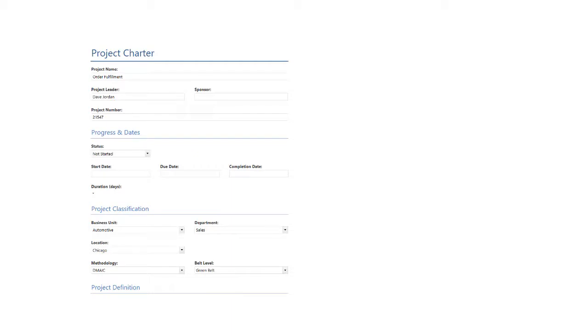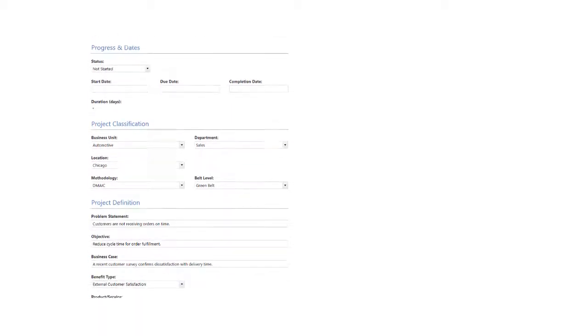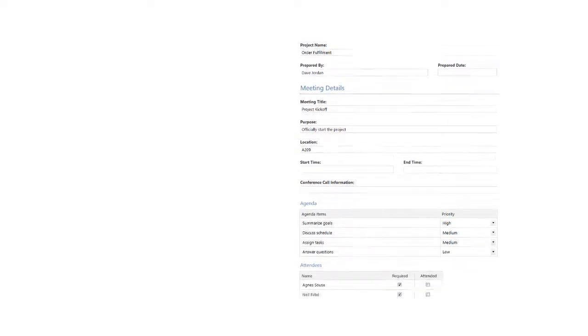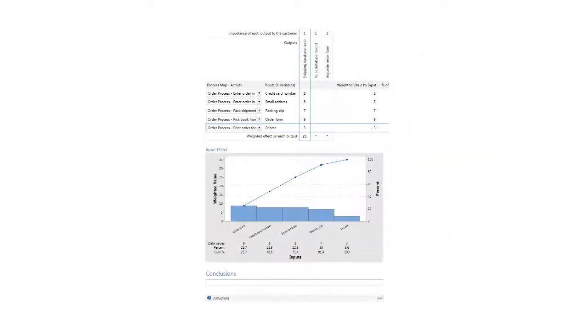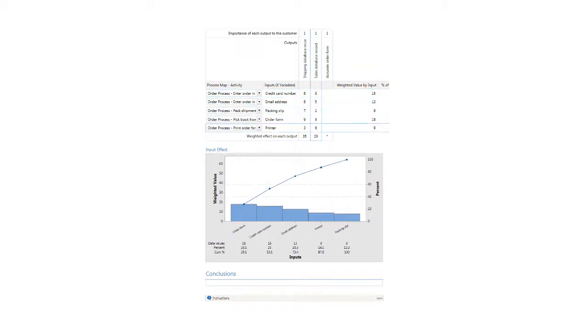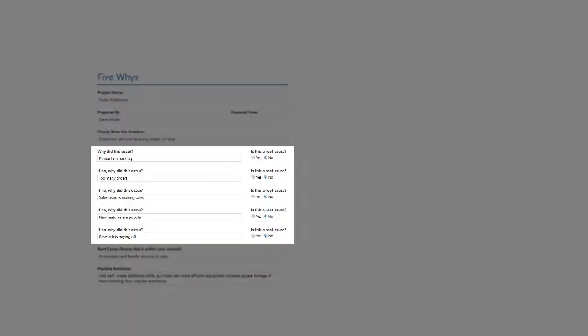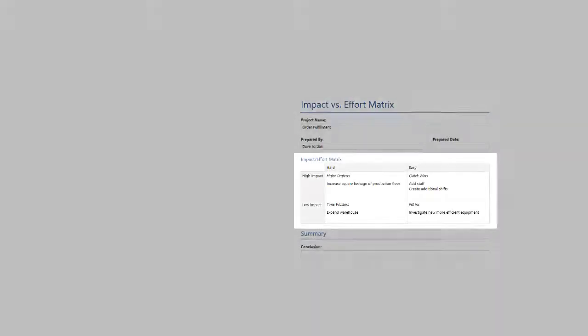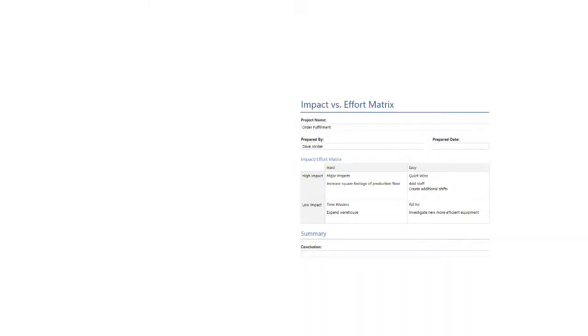Hi everyone! I'm here to talk about forms. Forms let you document project information, like in the Project Charter, gather data, like in the Meeting Minutes form, perform calculations, like in the C&E matrix, find root causes, like in the 5 Ys, and make decisions, like in the Impact vs. Effort matrix.